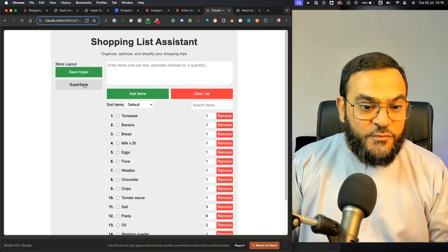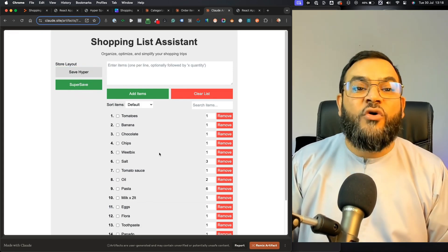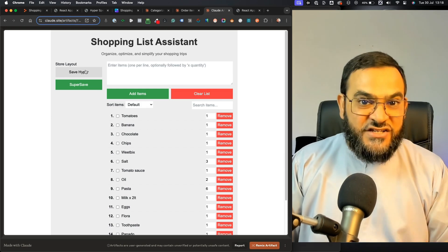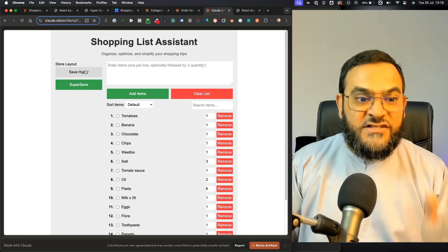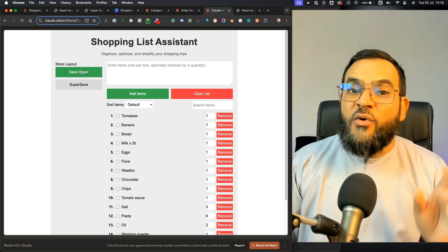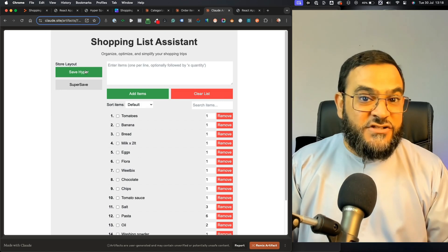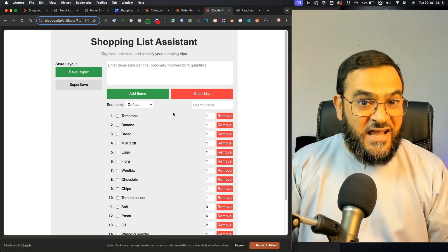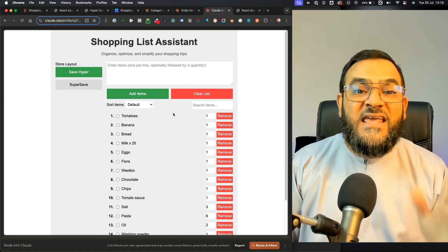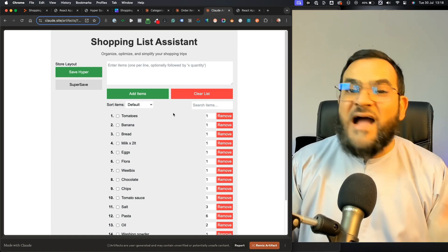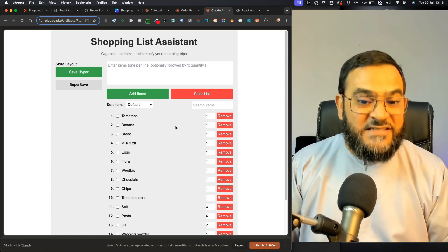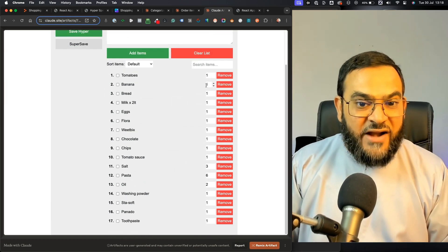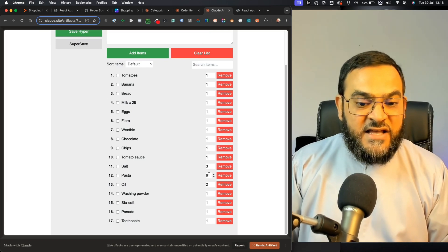If I click on SuperSave, you can see that the order changes. It changes depending on what store that I choose. I can even add in multiple stores if I want. I can change the functionality. I can customize this even further if I like. I just wanted to show you what is possible. As you can see on the right, it even added in my quantities.